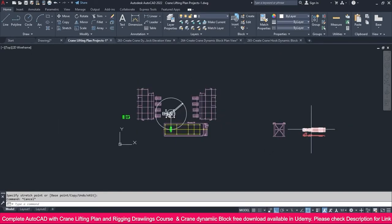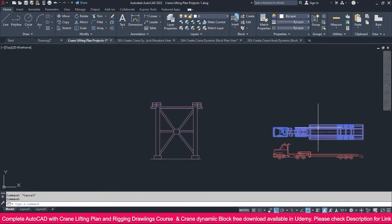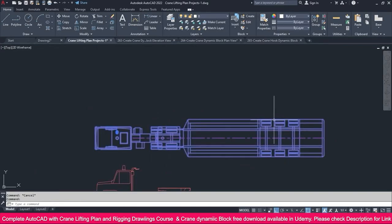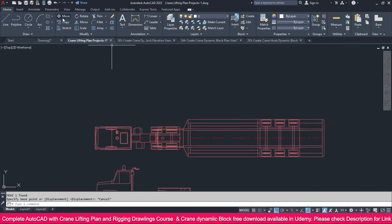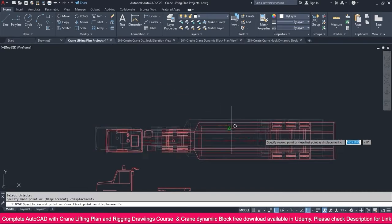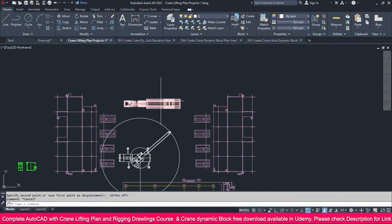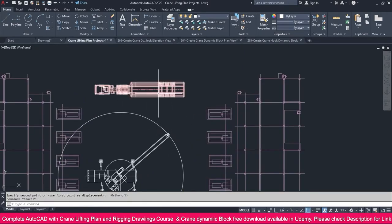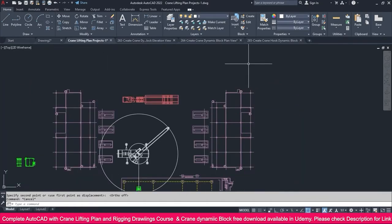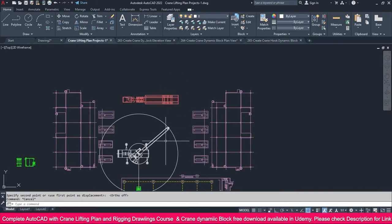Select this crane plan view, go to the Move command, select it, press Enter, and place it here. We have some road access this side, and we can keep the trailer on the back side here.